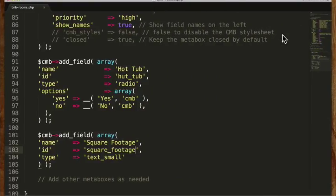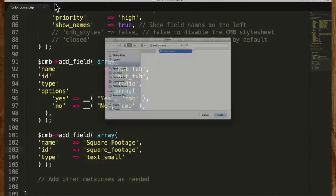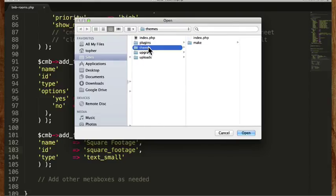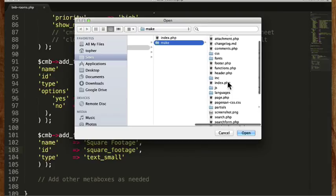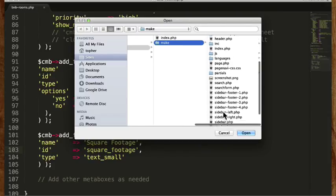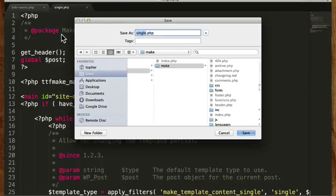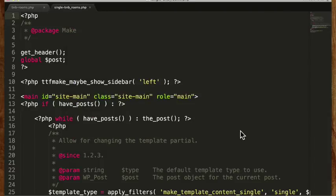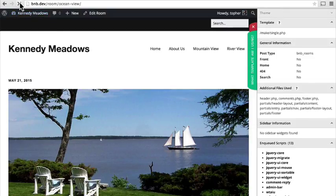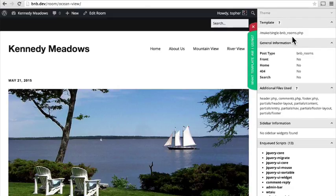In my editor I'm going to open the Make theme folder, open single.php, and now I'm simply going to save as single-bnb_rooms.php and hit save. Now if I reload, you can see it is using my new template. So now I could edit this template all day long and it wouldn't mess with any other single thing on the website like a post or page or whatever.